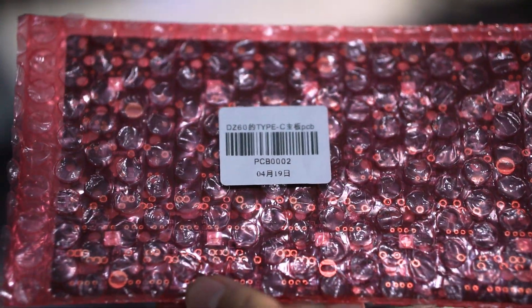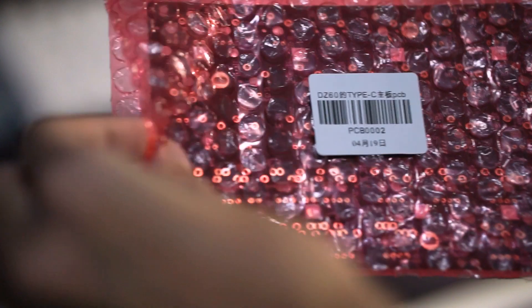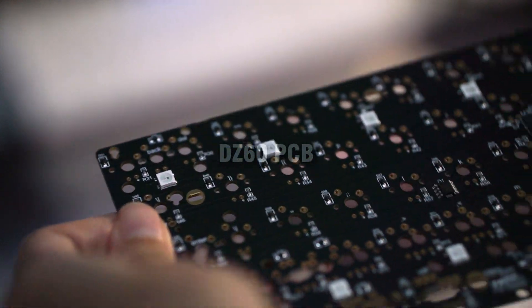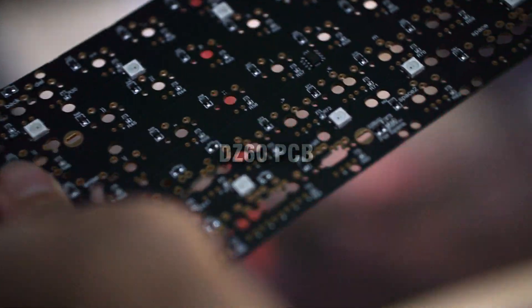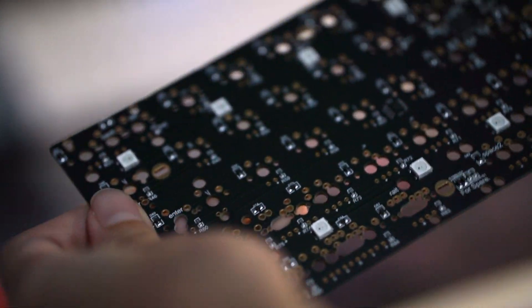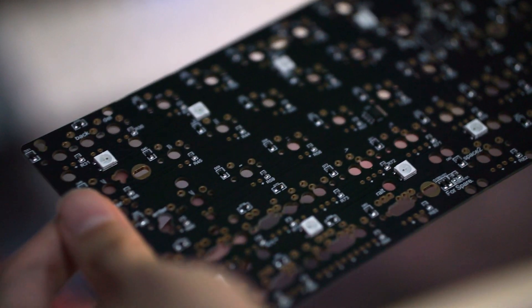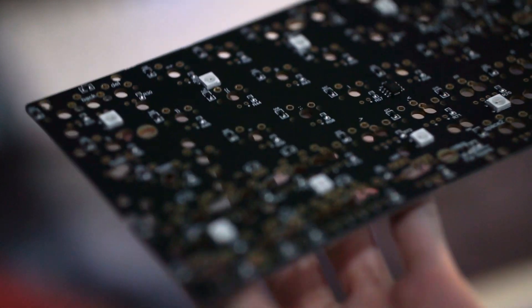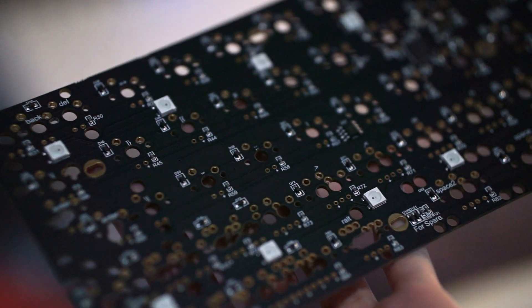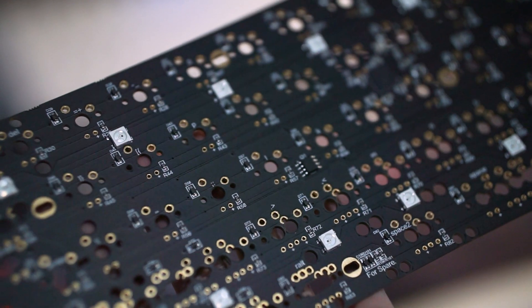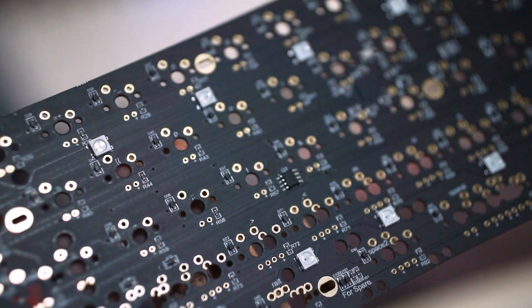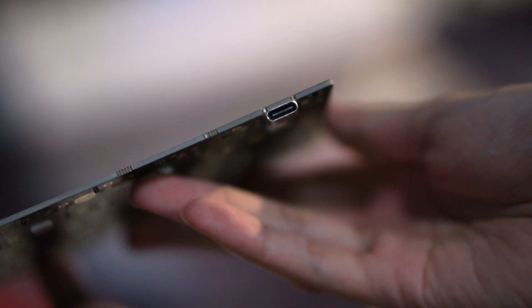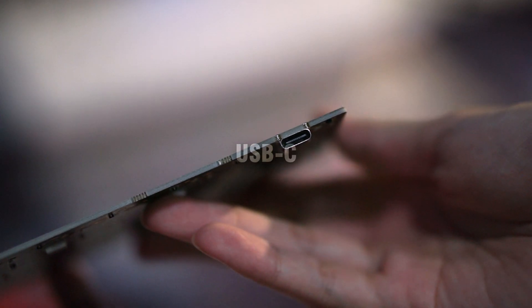This is the PCB I use, which is the DZ60, a very popular PCB in the custom keyboard community. So this one specifically came with the USB-C type connector.